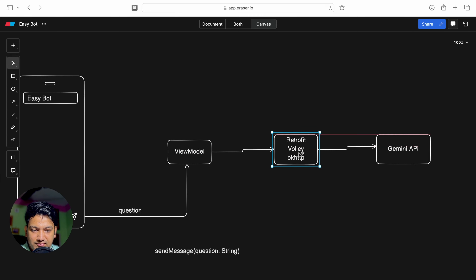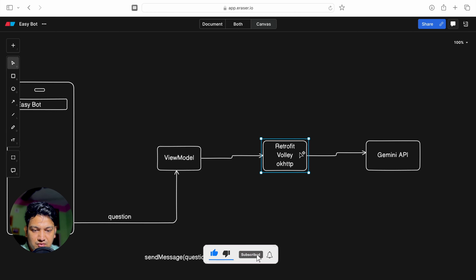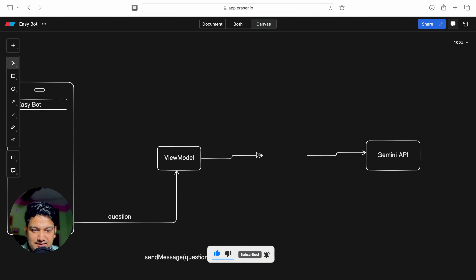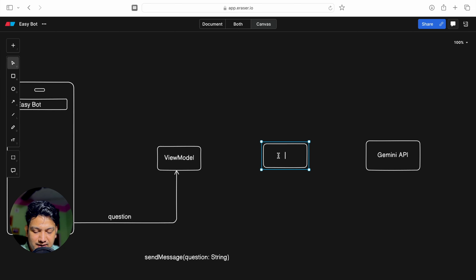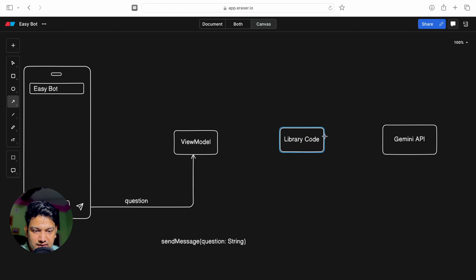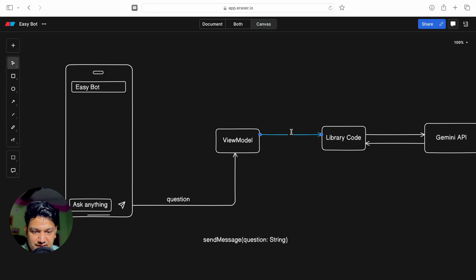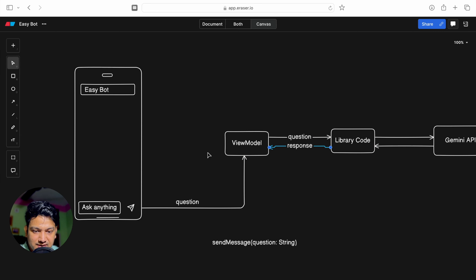Writing all the networking code ourselves means creating the instance, handling everything - but Google provides an SDK for Android so we don't have to implement everything. We eliminate the manual code and add the Gemini library. We just call the method of the library code, which internally calls the Gemini API and gets the response automatically. From the ViewModel we call the library method, send the question, and get the response.